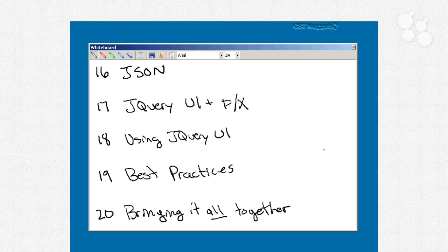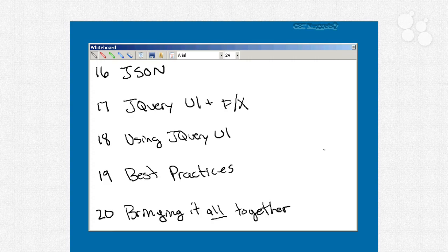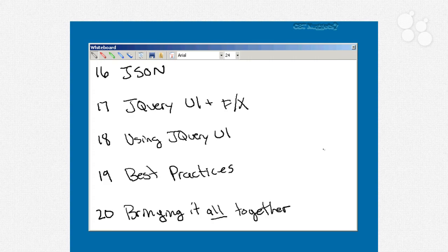Nugget number 17, we're going to look at something called jQuery UI, or user interface. And that's a way of, it's kind of a library that adds on to jQuery and makes it easier to do some really nifty looking user interface elements, things like dialog boxes and tabs and lots of little effects so that you can make things shrink and grow and hide and show out of nowhere and all cool stuff. Nugget number 18 is where we'll actually start using some of the jQuery UI things once we get that foundation.